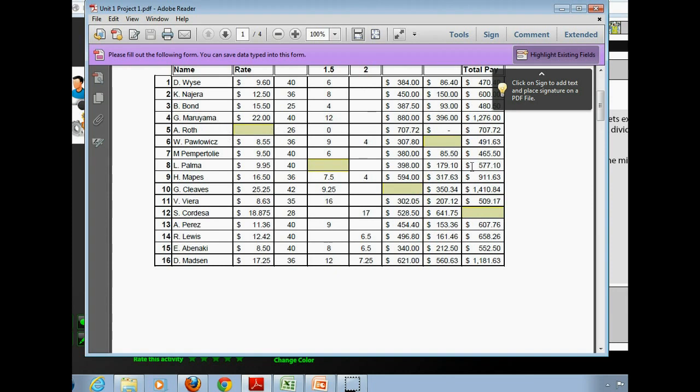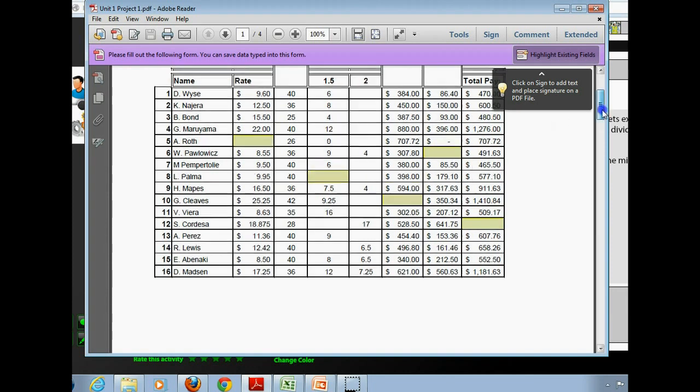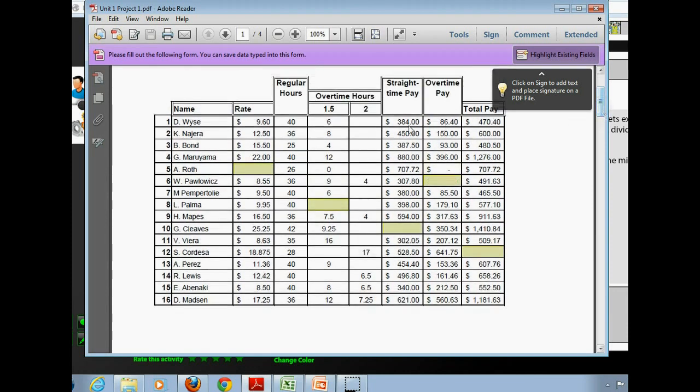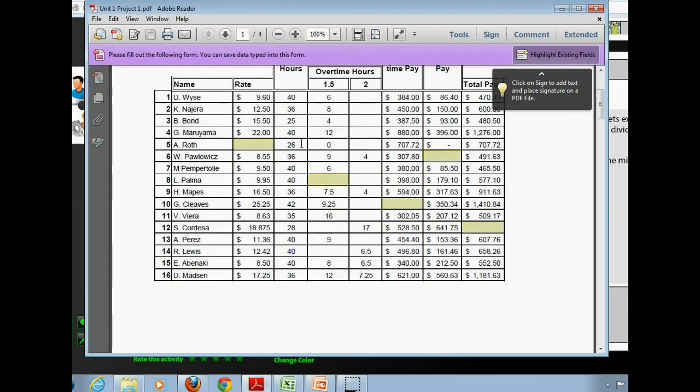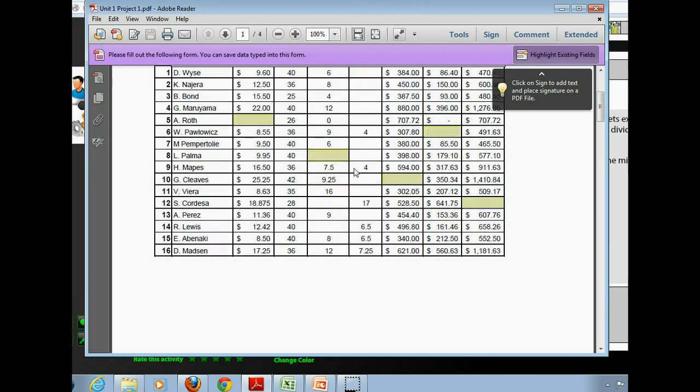One in row five, where we are asked to find the missing rate. One in row six, where we're asked to find the missing overtime pay.